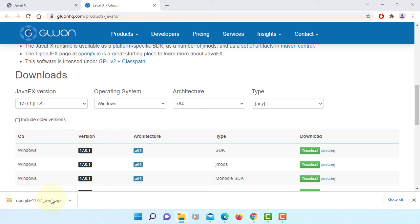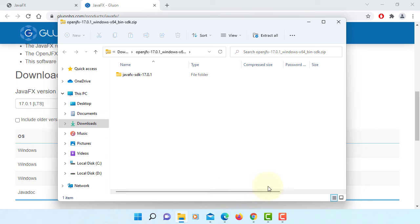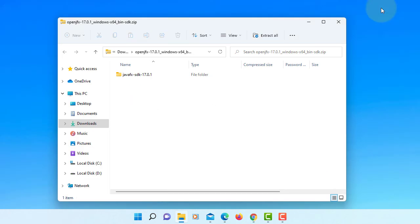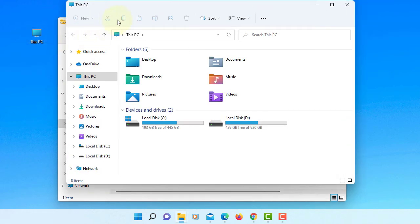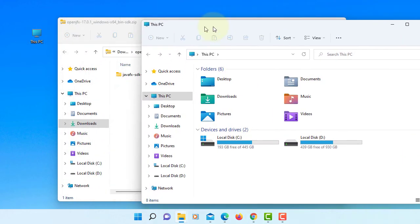Basically, you can just unzip to your favorite directory. So in my case, I will unzip to Program Files Java Directory.